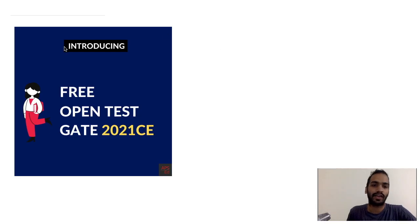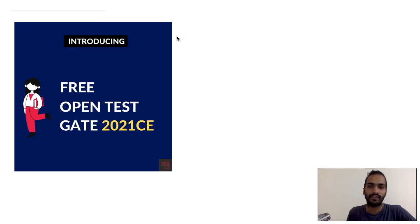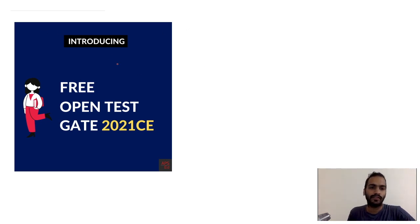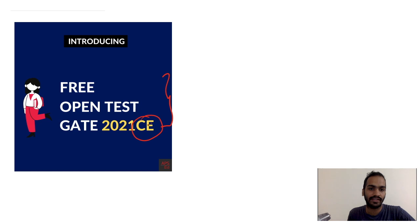Hello everyone. We have good news for everyone — this is something we have been working on for the past few days. We have a free open test for everyone, and every month we are planning to conduct a free open test for all GATE 2021 civil engineering students.